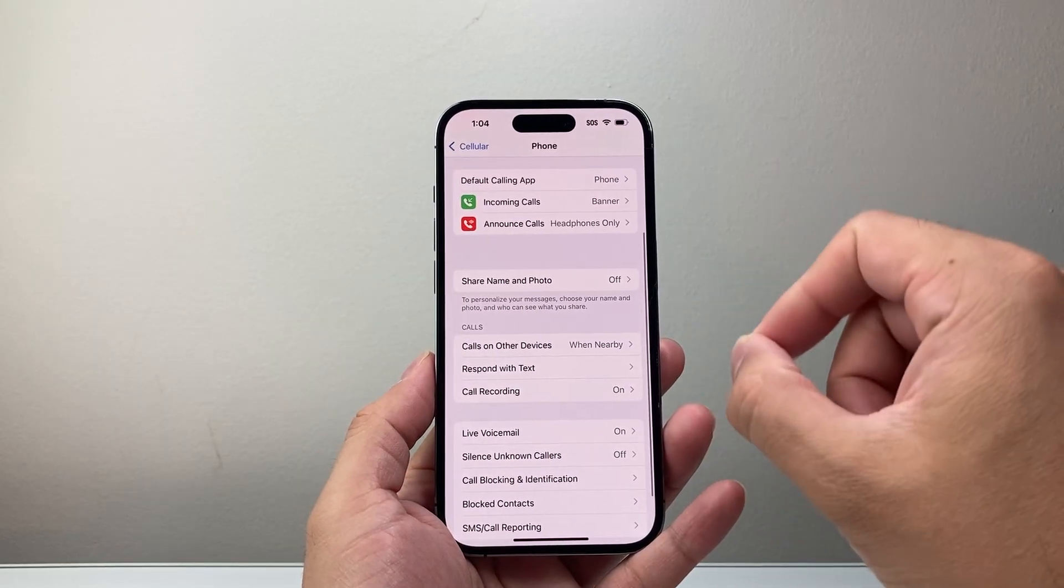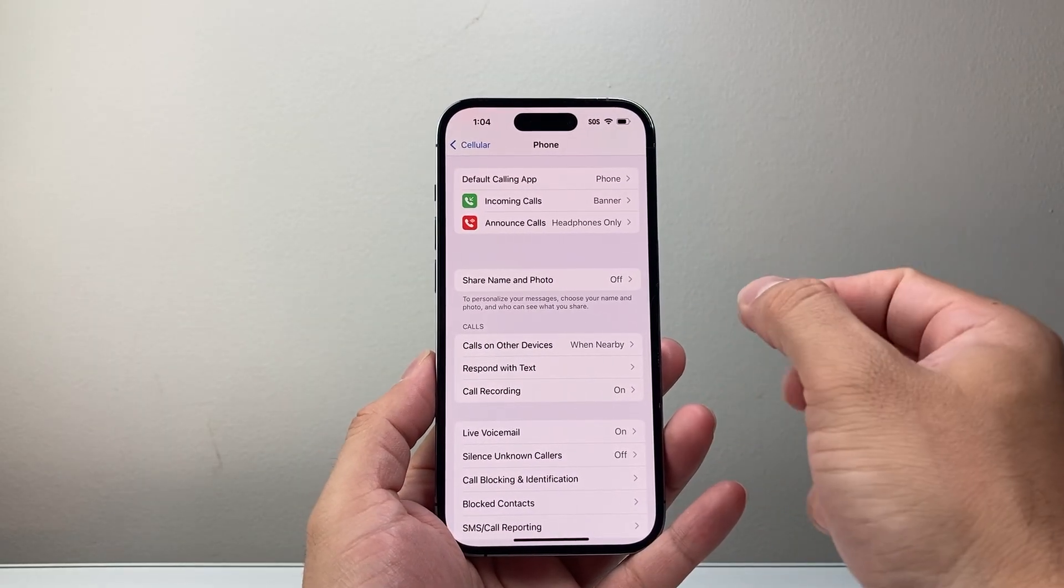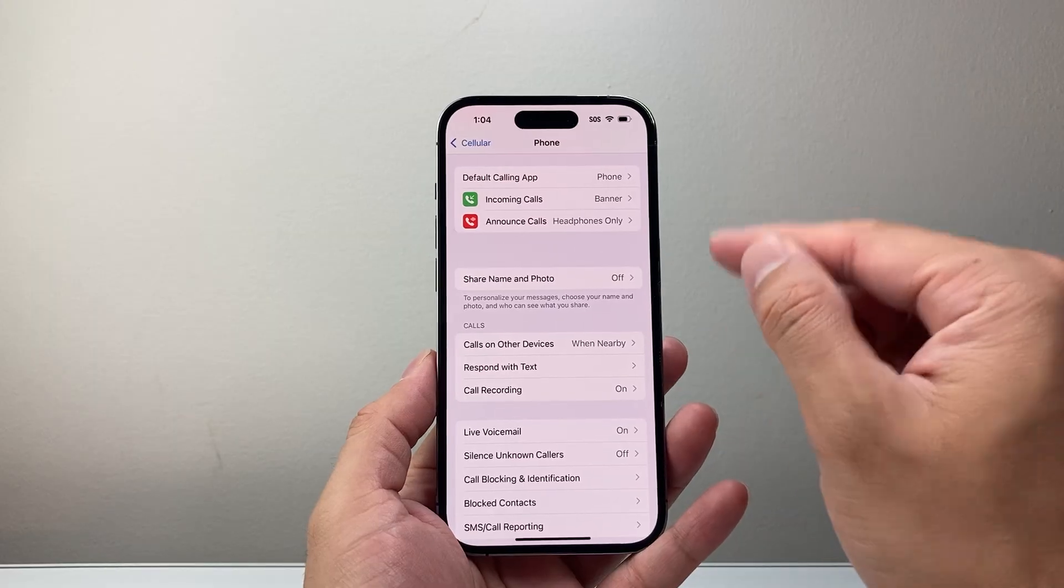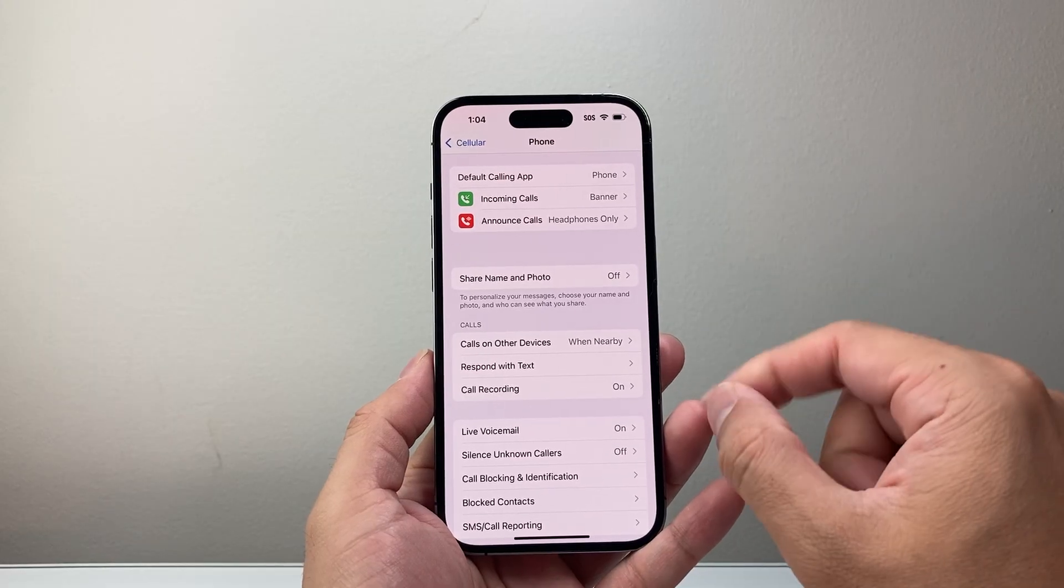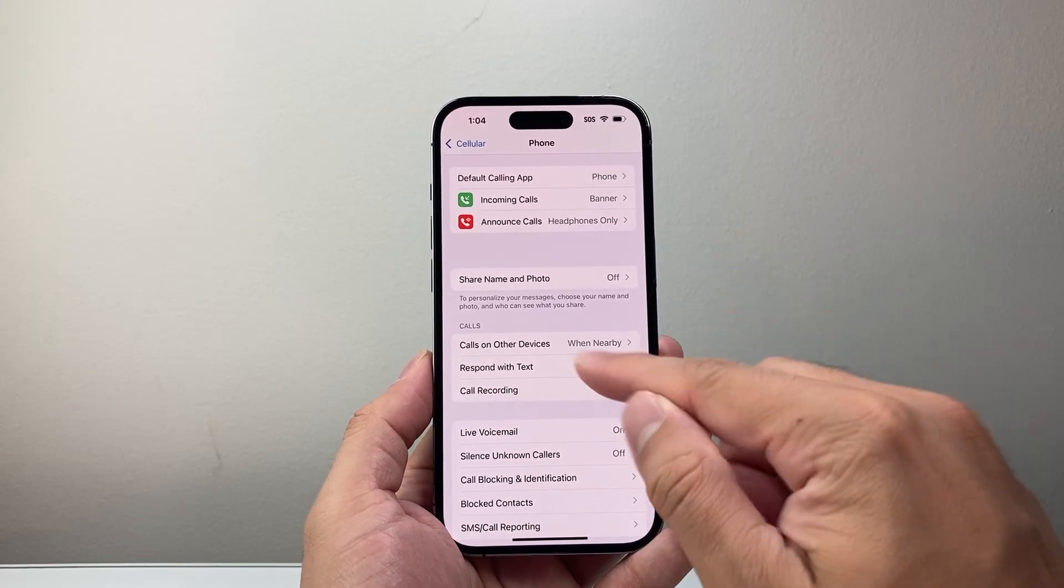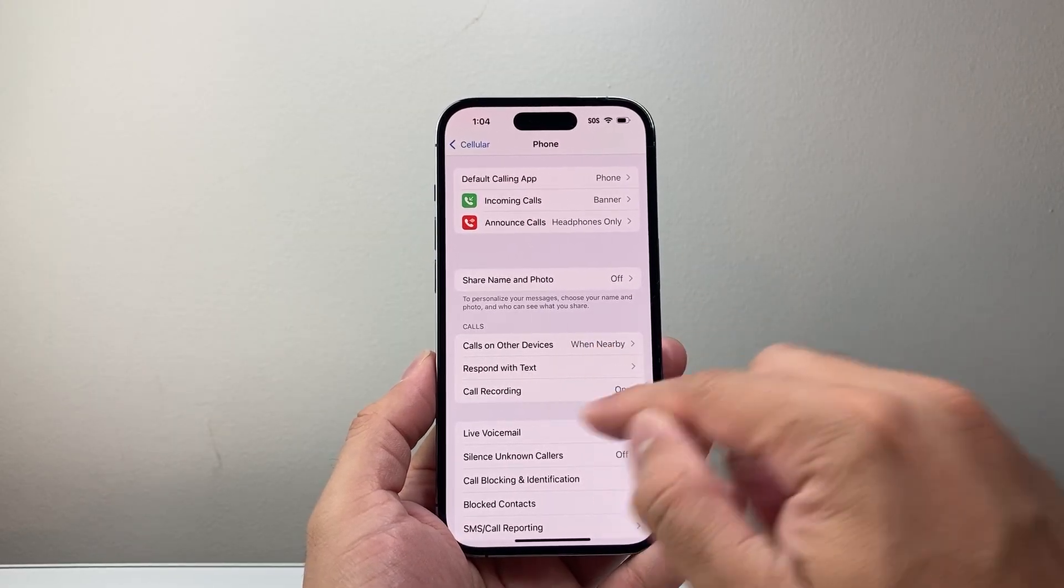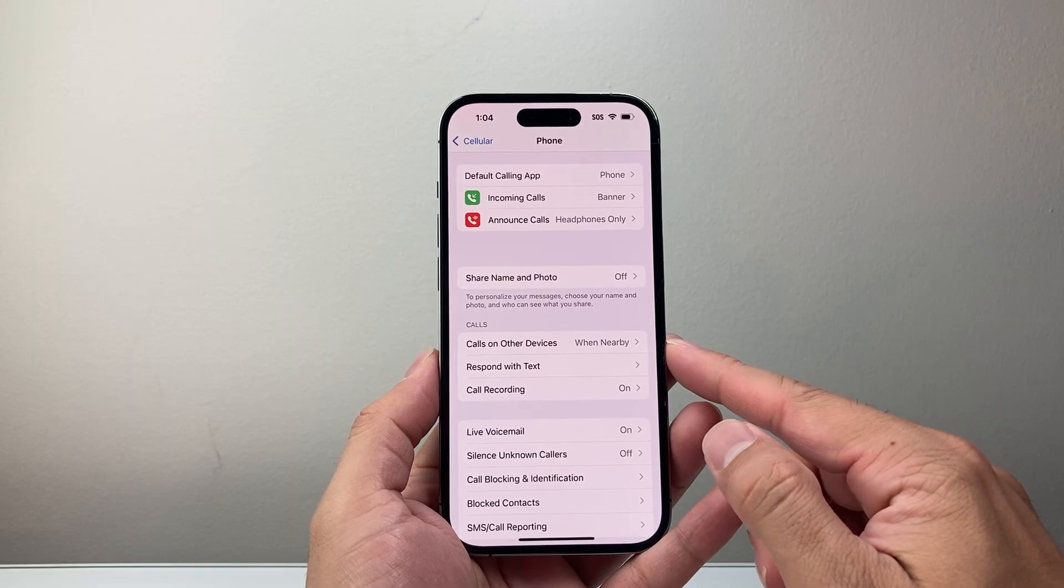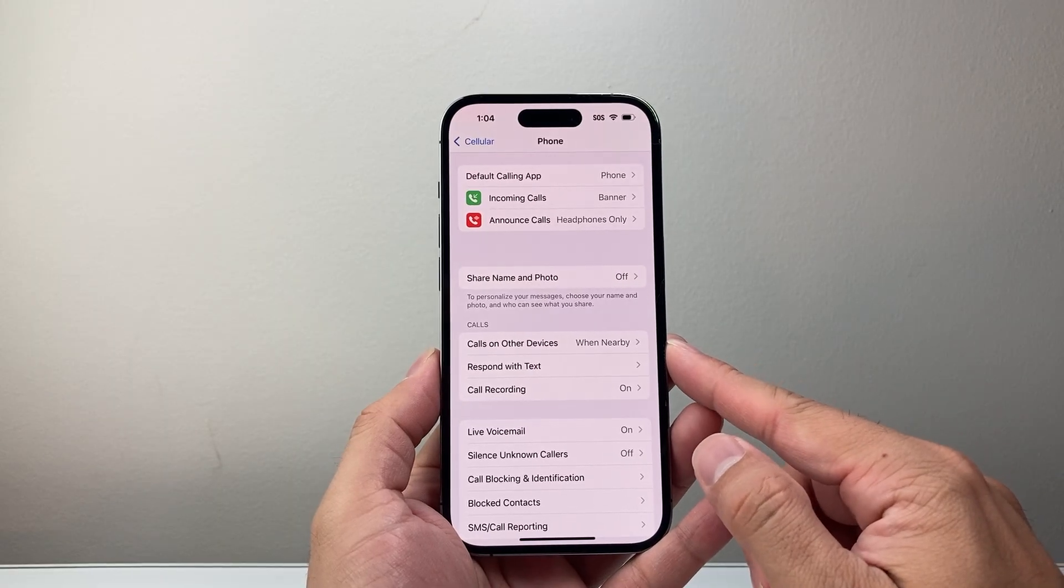There might be an additional setting for you to turn on which is Wi-Fi calling. I don't have it here but if you have Wi-Fi calling listed here under the call settings, you want to also turn that on as well.